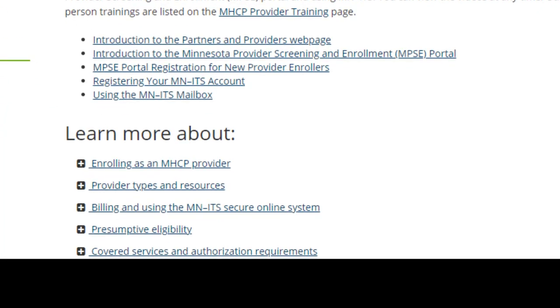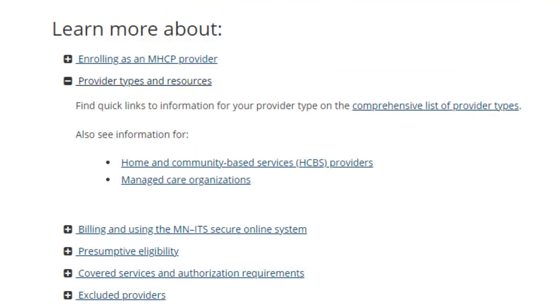To find your provider type, select Provider Types and Resources. After you expand this section, select the first link to open the list of Provider Types.